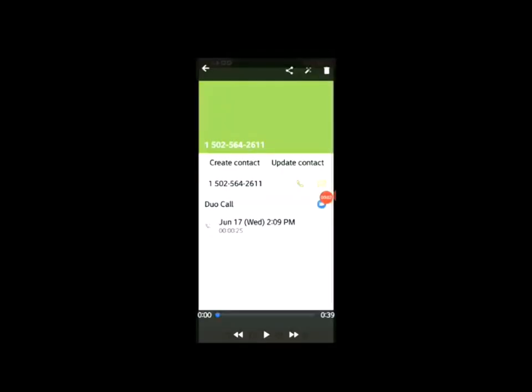This is what happens when you try to contact Governor Beshear's office in Kentucky. You call, you get a voicemail, and you can't even leave a voicemail.